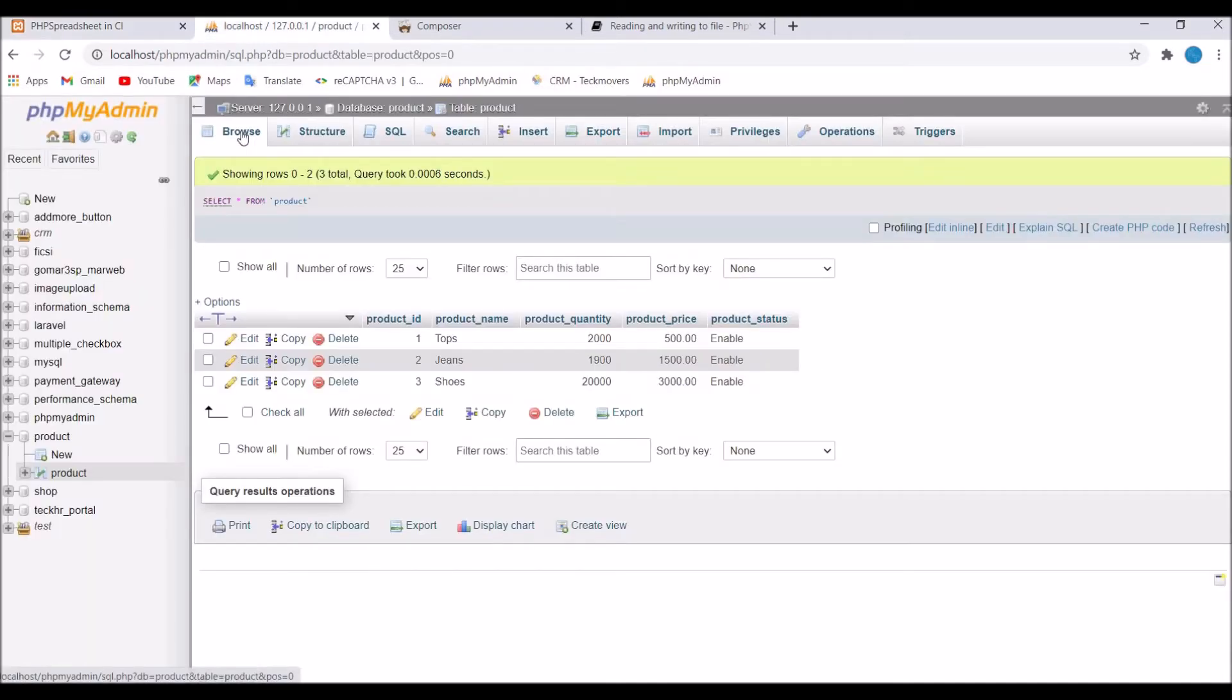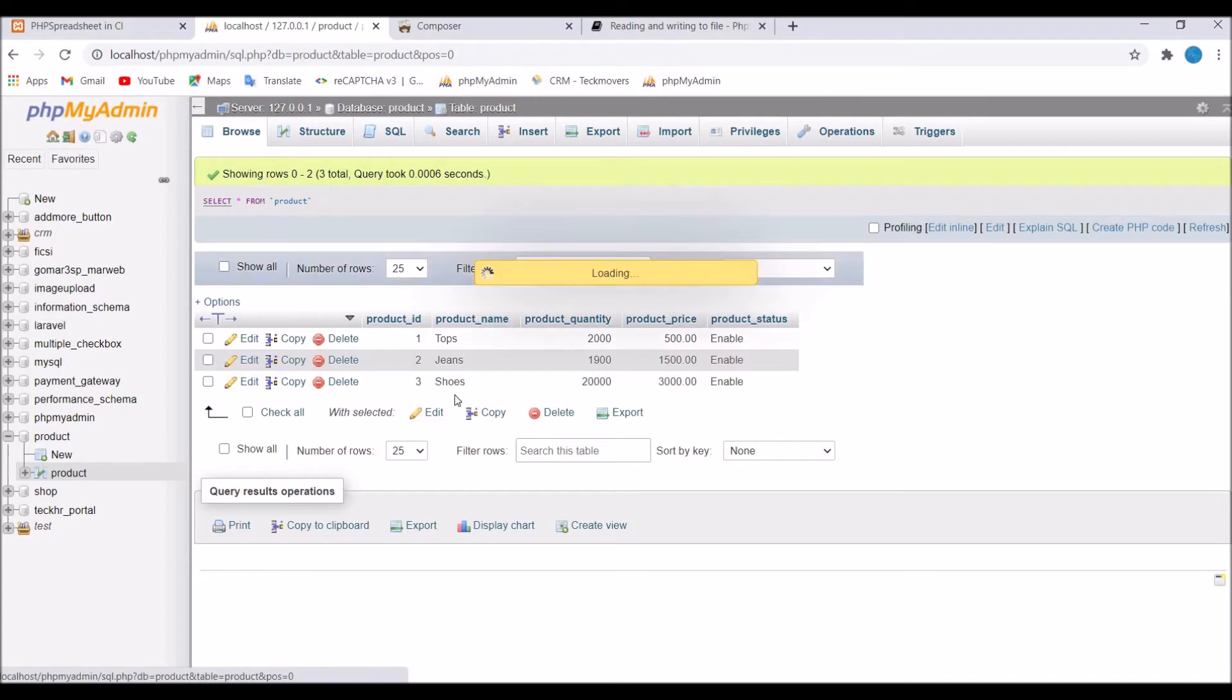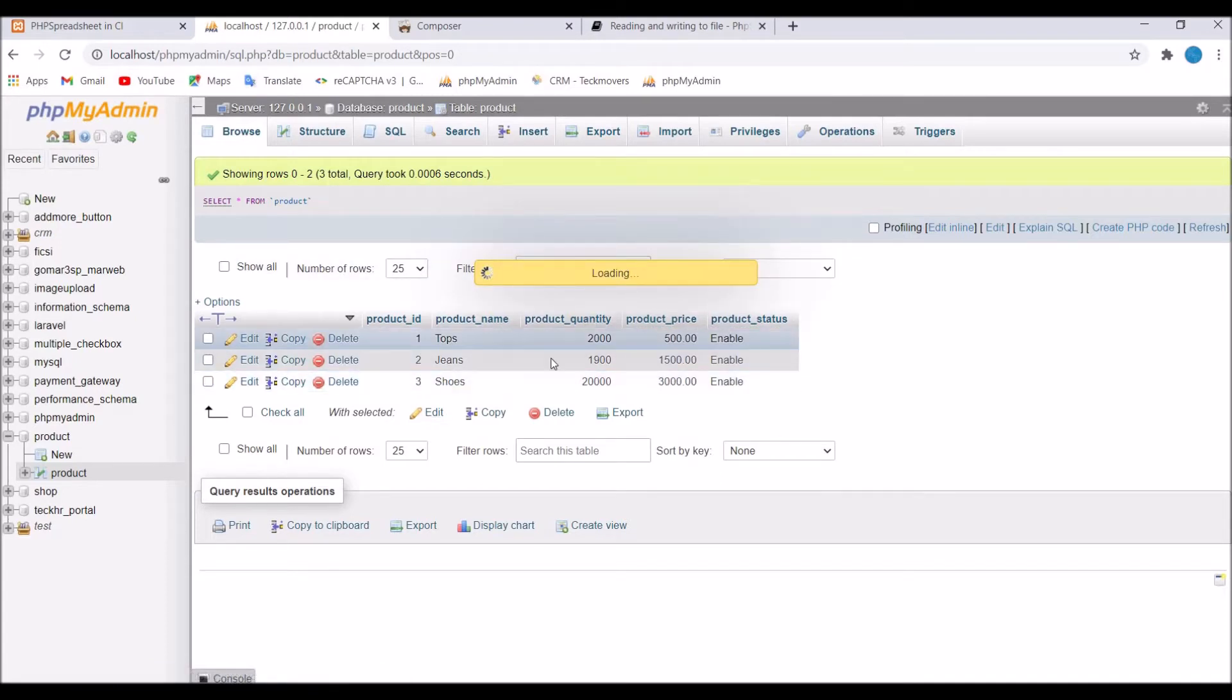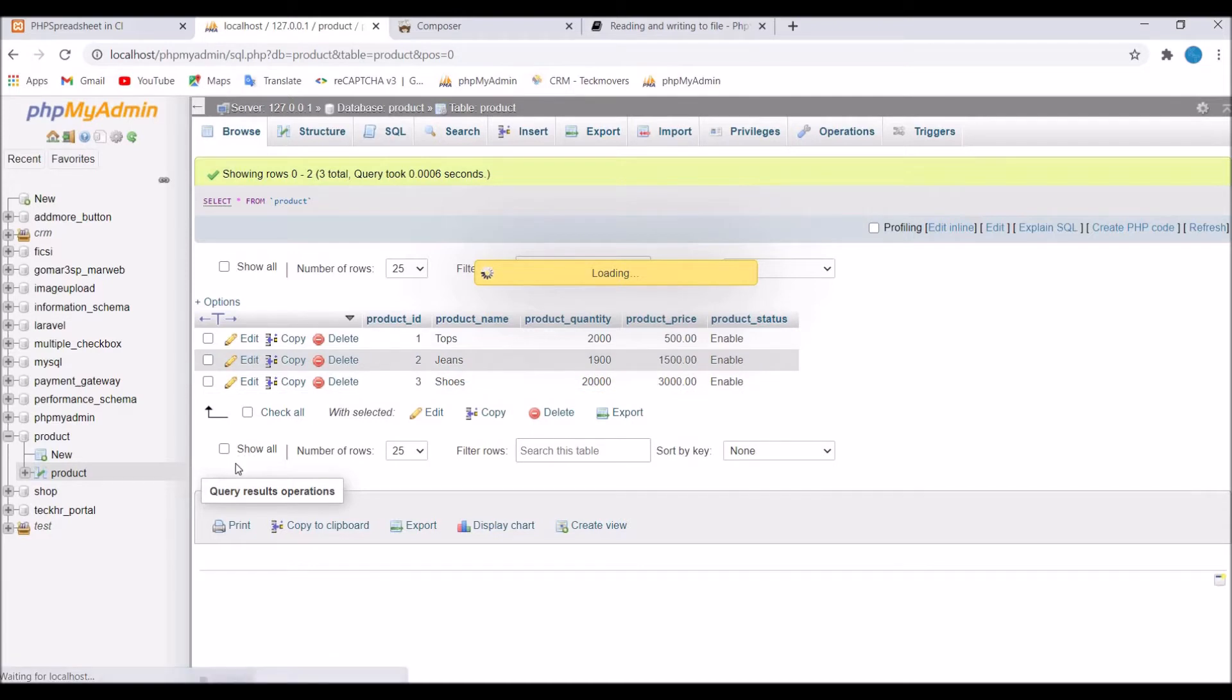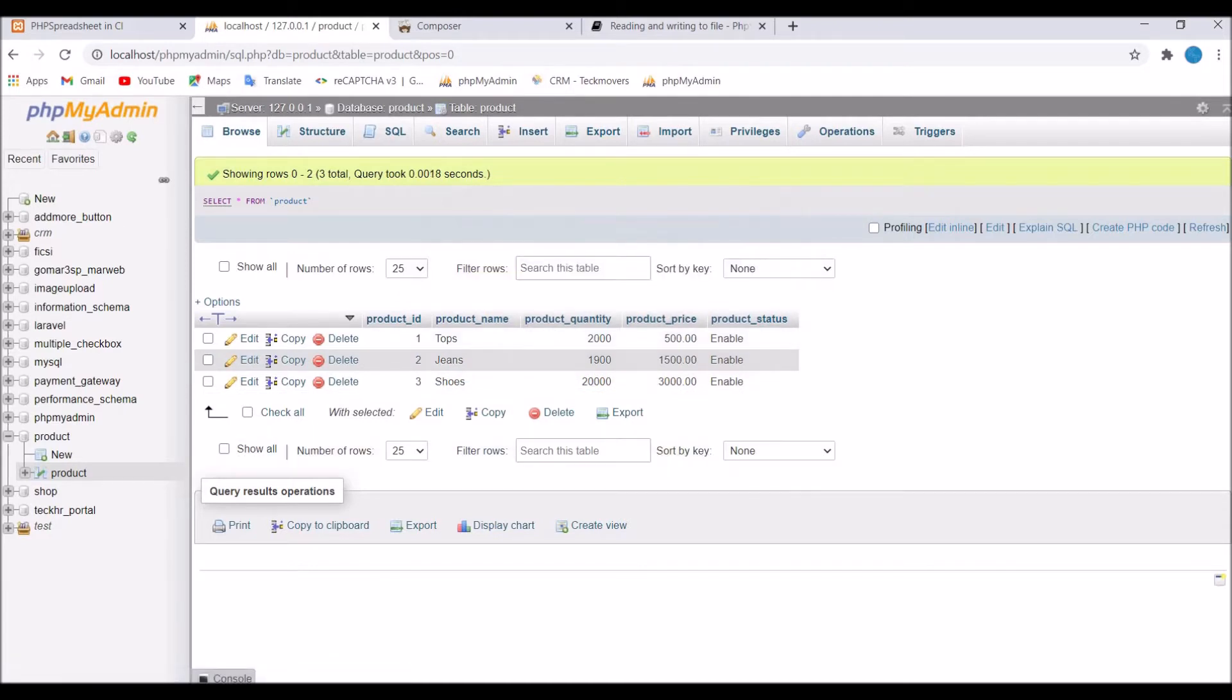I have this database in which you can see there are three products present: top, jeans and shoes. I will be fetching this data and exporting this to an Excel file. Let's get started with the code.